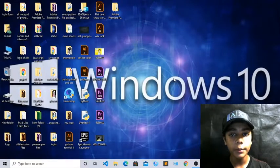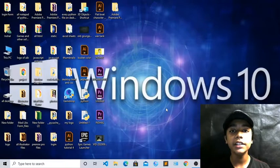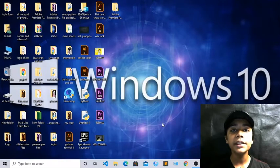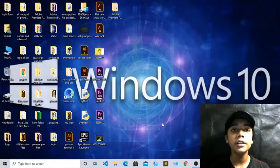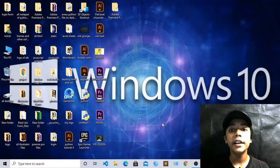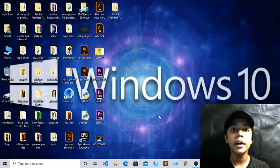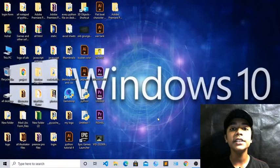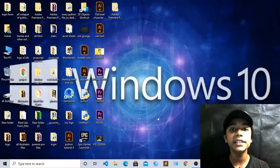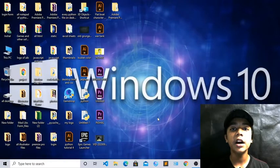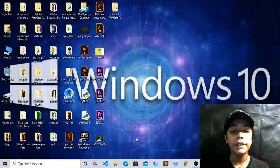Hello friends, assalamualaikum, welcome to my channel. I am a full-stack developer and graphic designer. Like in previous class we have learned some topics and projects related to Python, and I hope you enjoyed my previous videos. Now I am doing a new video in which I will tell you how to make an alarm clock with Python. I hope you will enjoy this class.